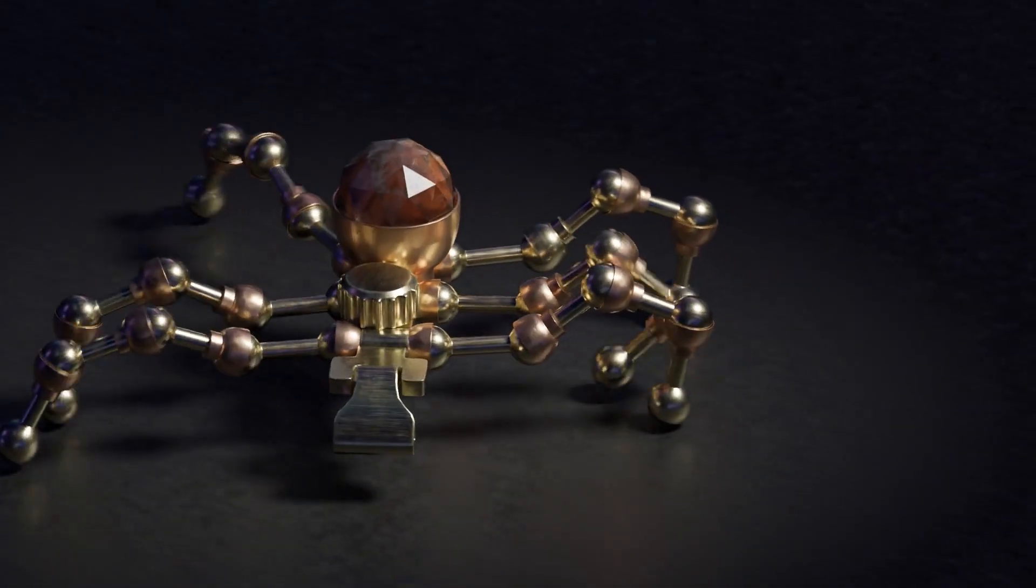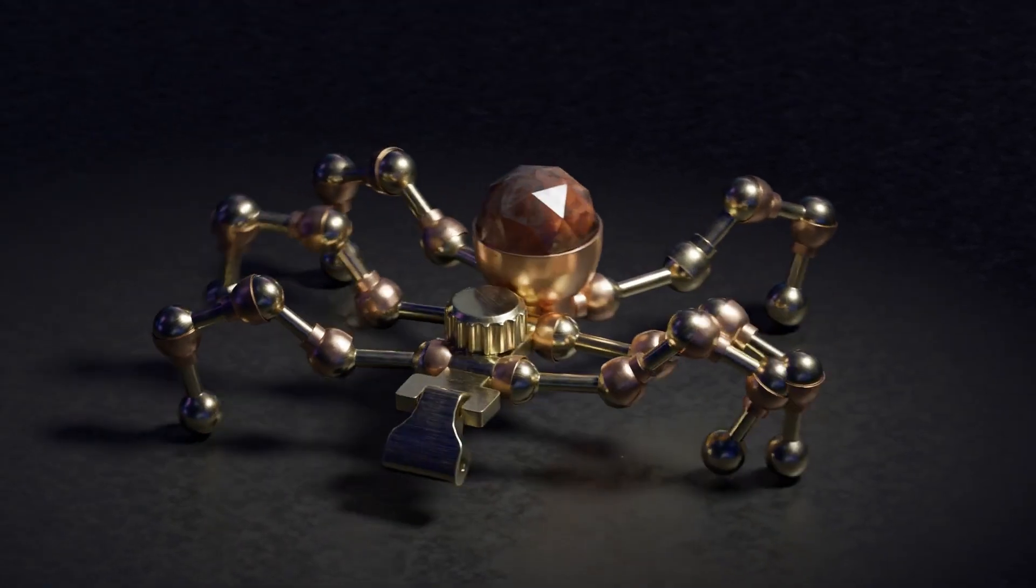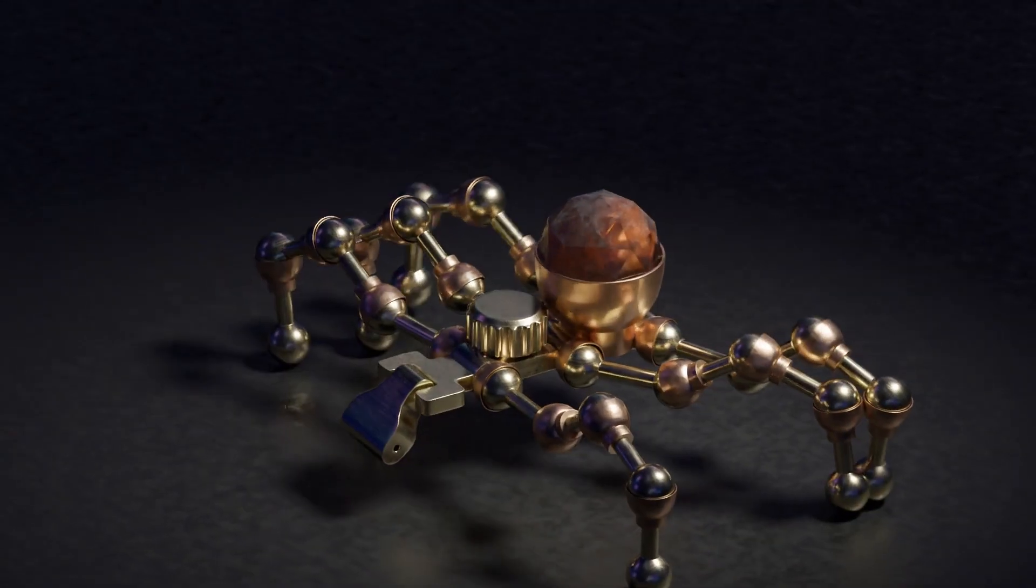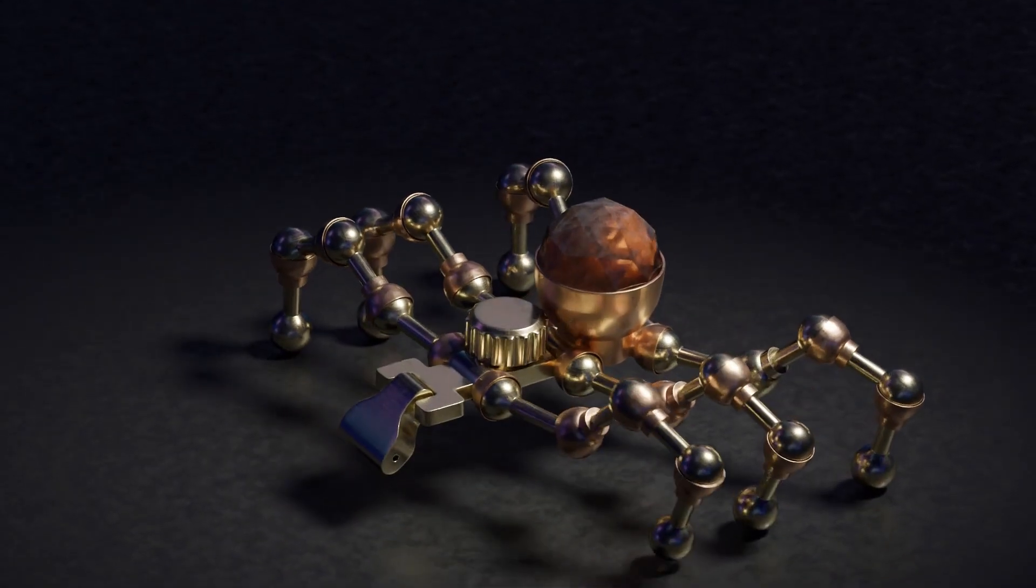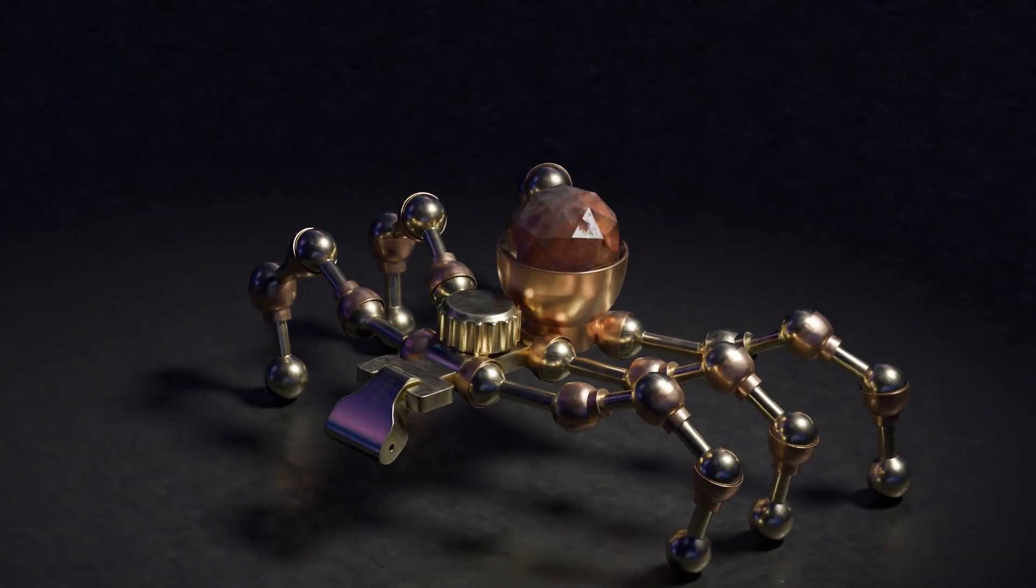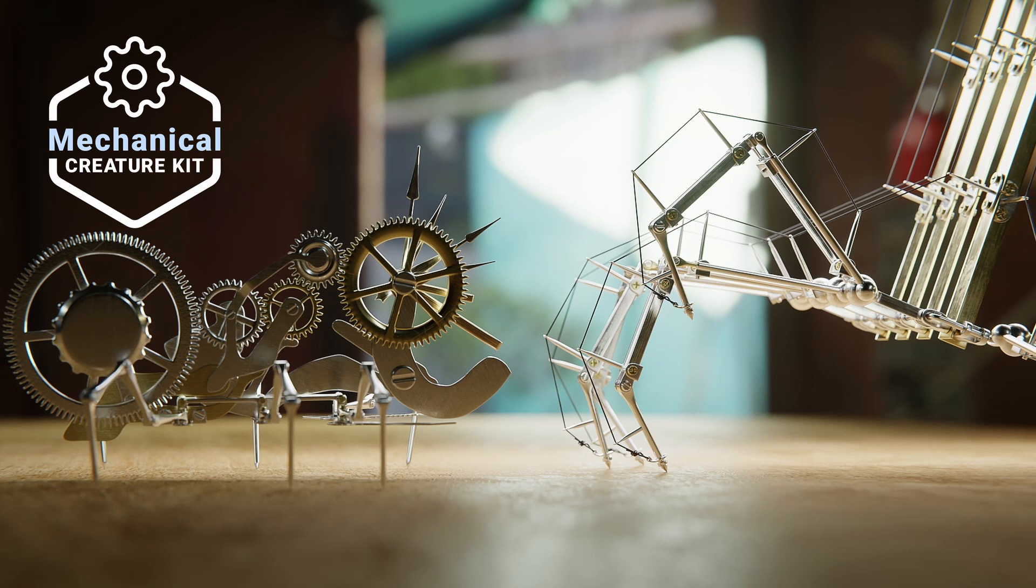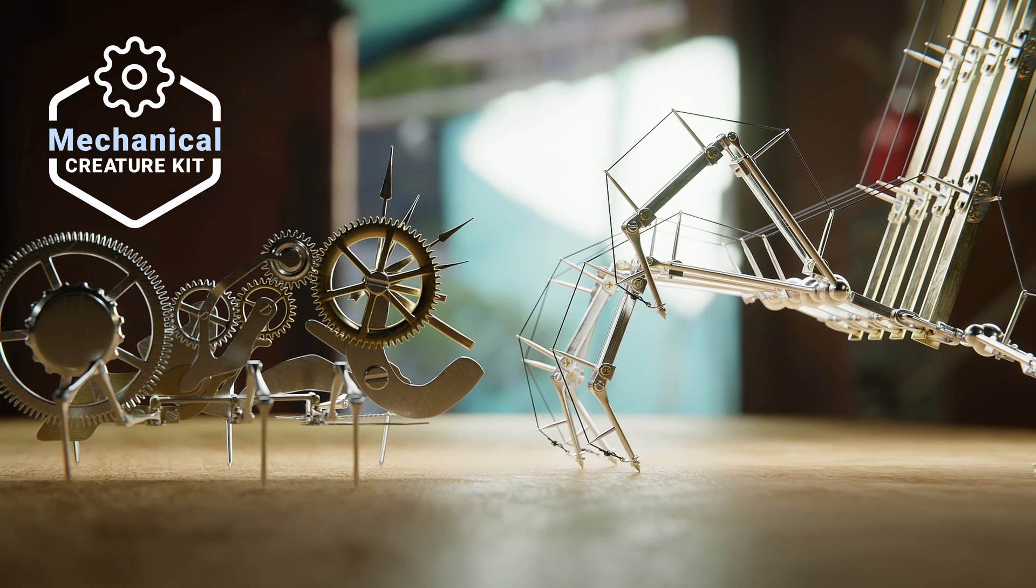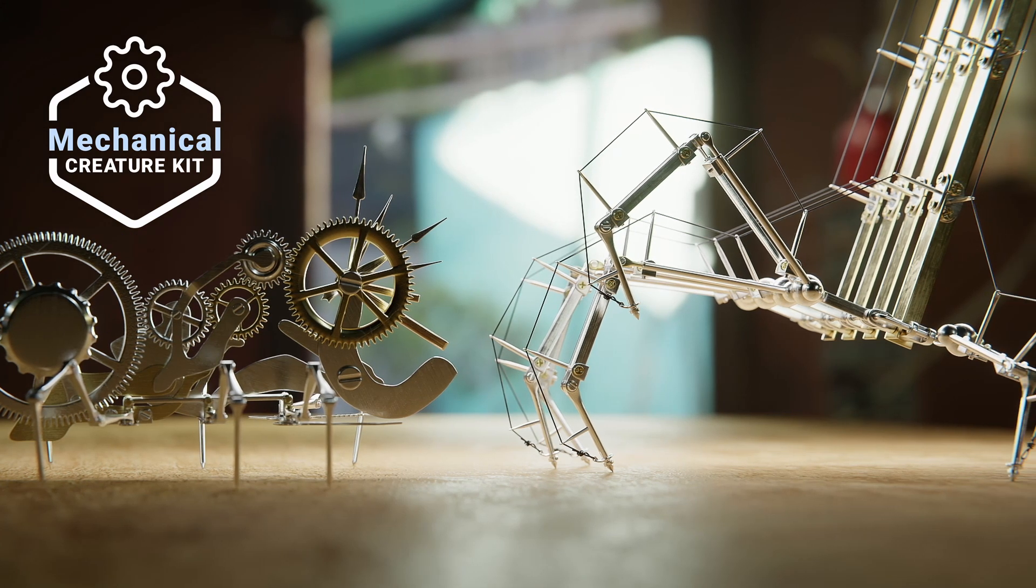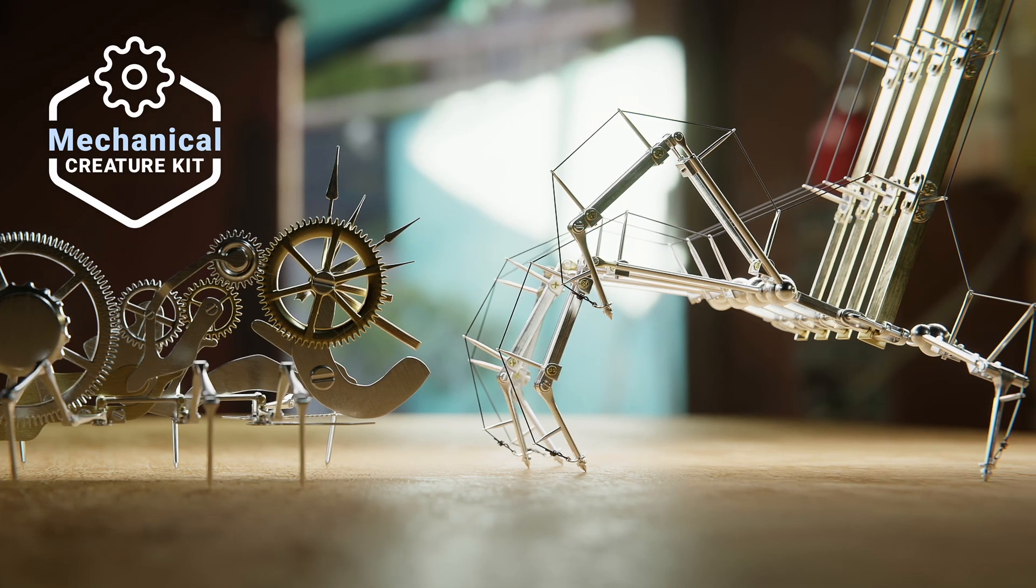There are literally thousands of options available to you, and what I'm going to show you today is by far my favorite. Today I'll be using the Mechanical Creature Kit by Polyfjord to make this stunning creature.